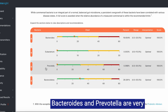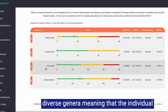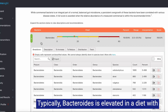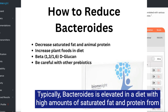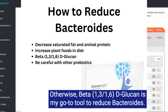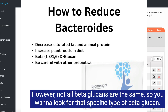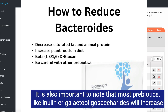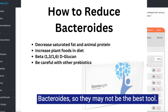Bacteroides and Prevotella are very diverse genera, meaning individual species differ quite a lot in their activity. Bacteroides is typically elevated in diets with high amounts of saturated fat and protein from animal sources, so incorporating more plant foods is a good first step. Otherwise, beta-1,3/1,6-D-glucan is my go-to tool to reduce Bacteroides. Not all beta-glucans are the same — look for that specific type, as other types can actually increase Bacteroides. Most prebiotics like inulin or galacto-oligosaccharides will also increase Bacteroides, so they may not be the best tool.